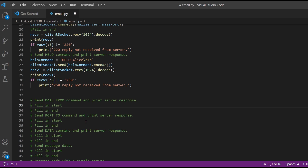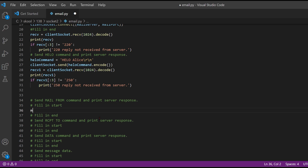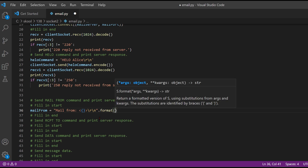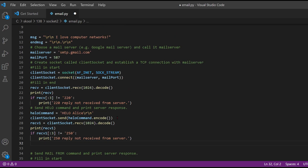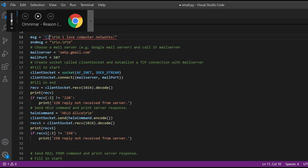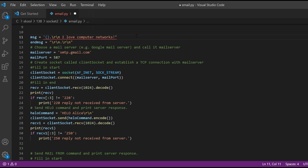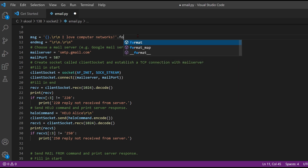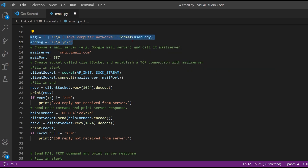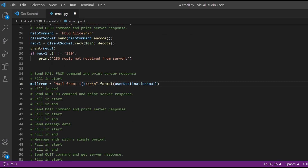Now we're going to send the MAIL FROM command and print the server response. We make a variable mail_from, set it equal to 'MAIL FROM:<{}>
', and then do dot format with the user destination email. Going back up to line 11 where we have the message — we add single quotes, braces, a period, dot format, and then our user body variable.